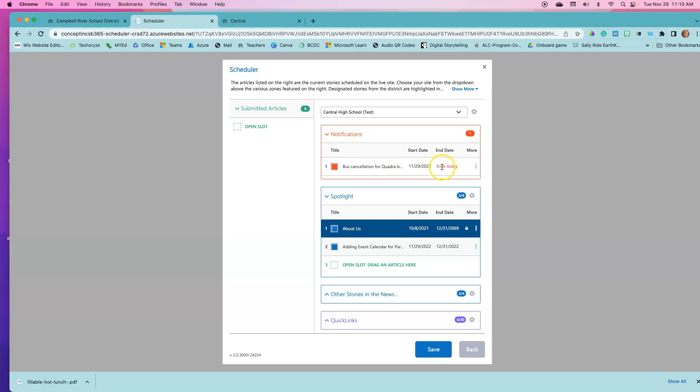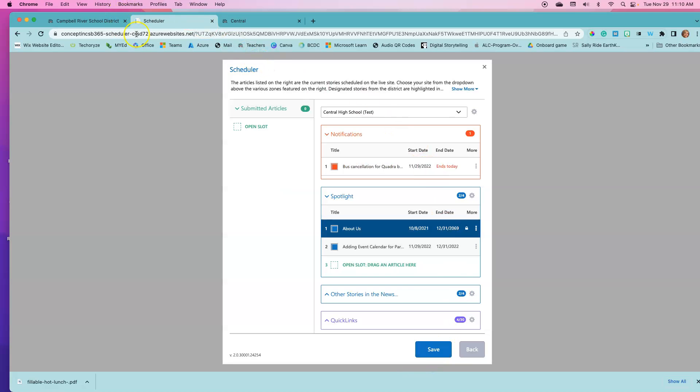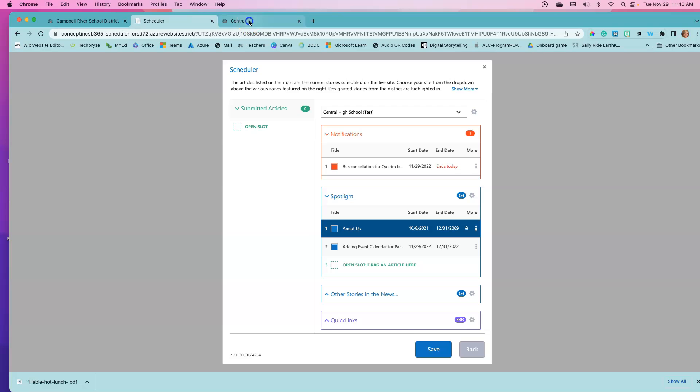If you had more than one, this is where you could stack them and rearrange them so that they would be in a different order. Let's go see if it's displayed on our home page yet.